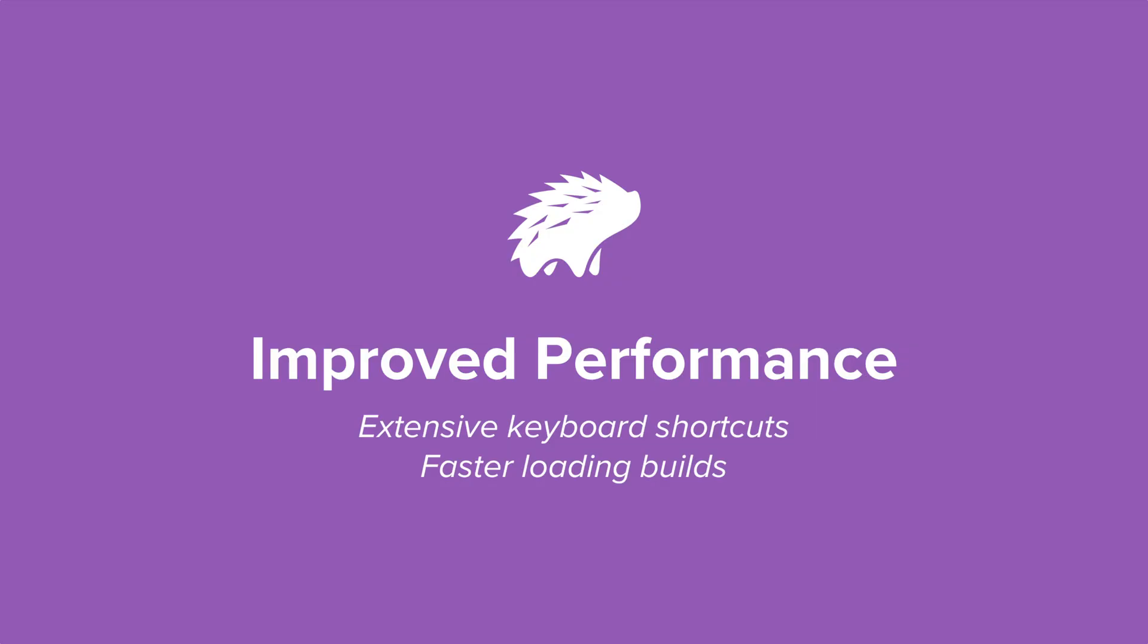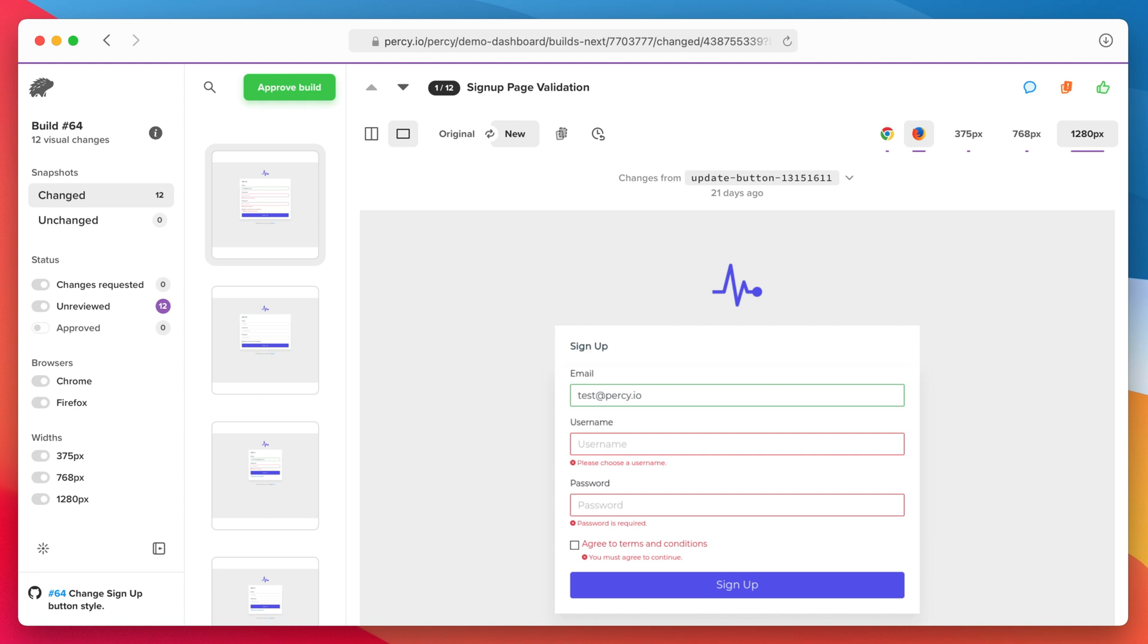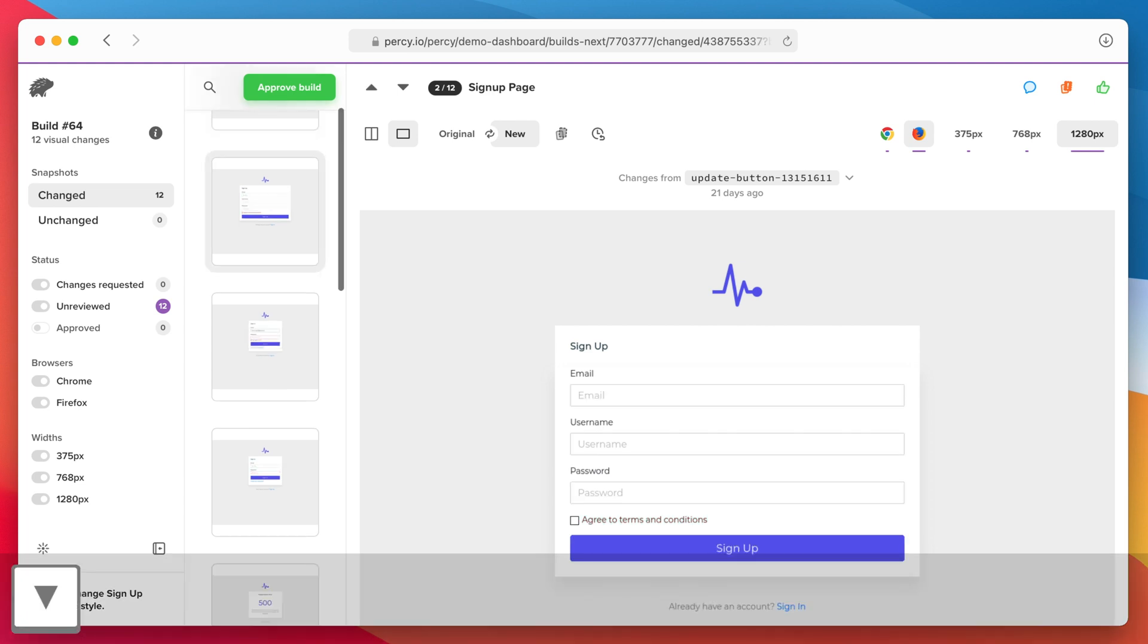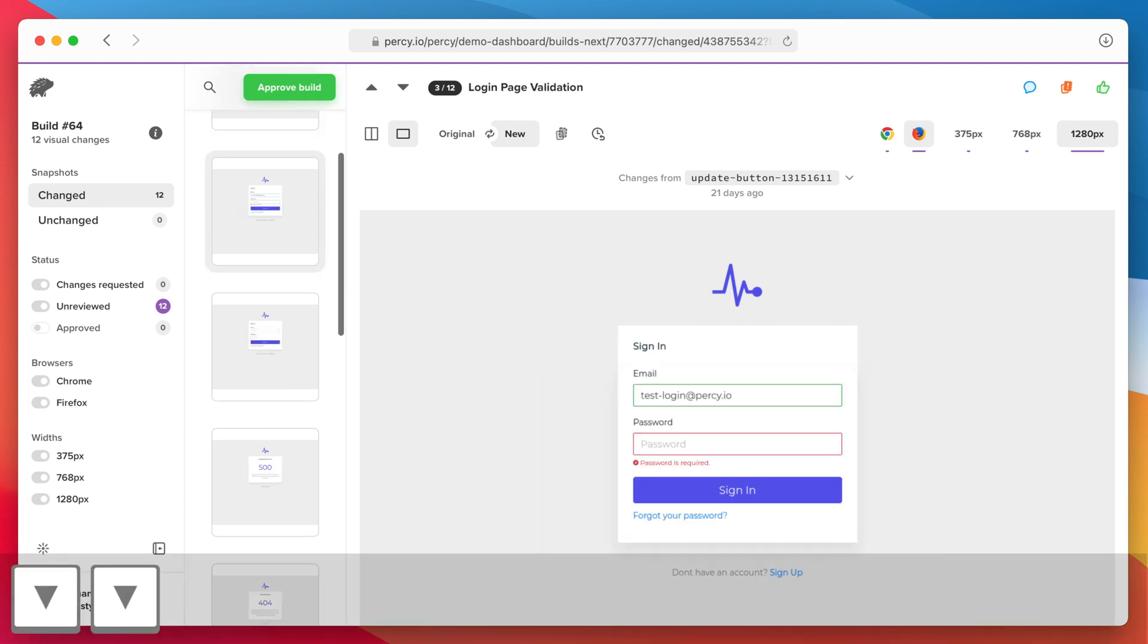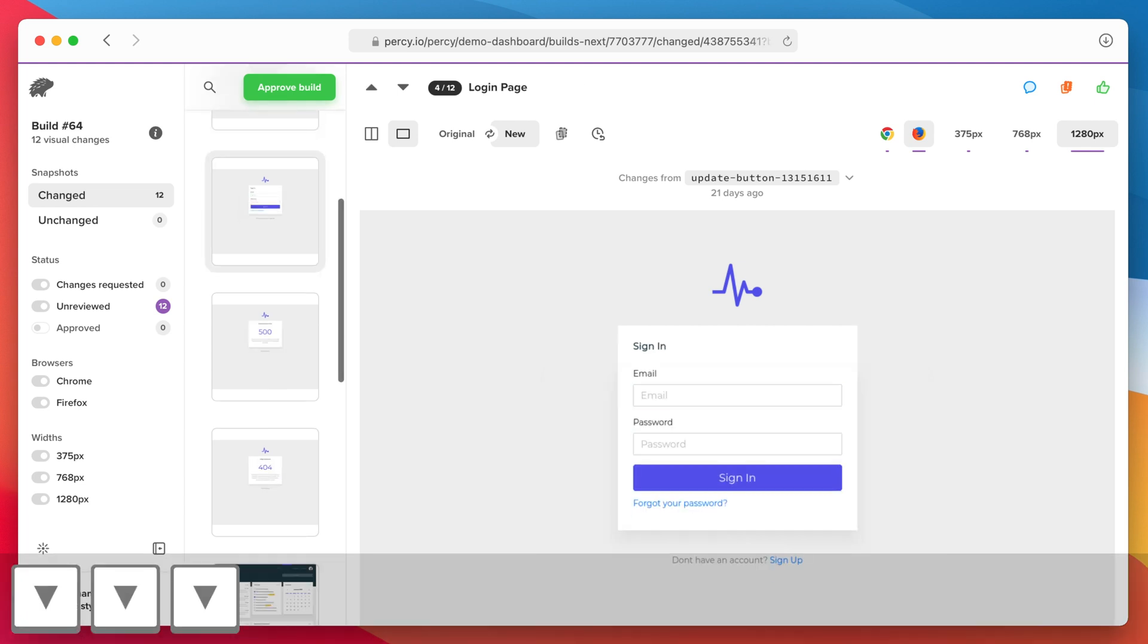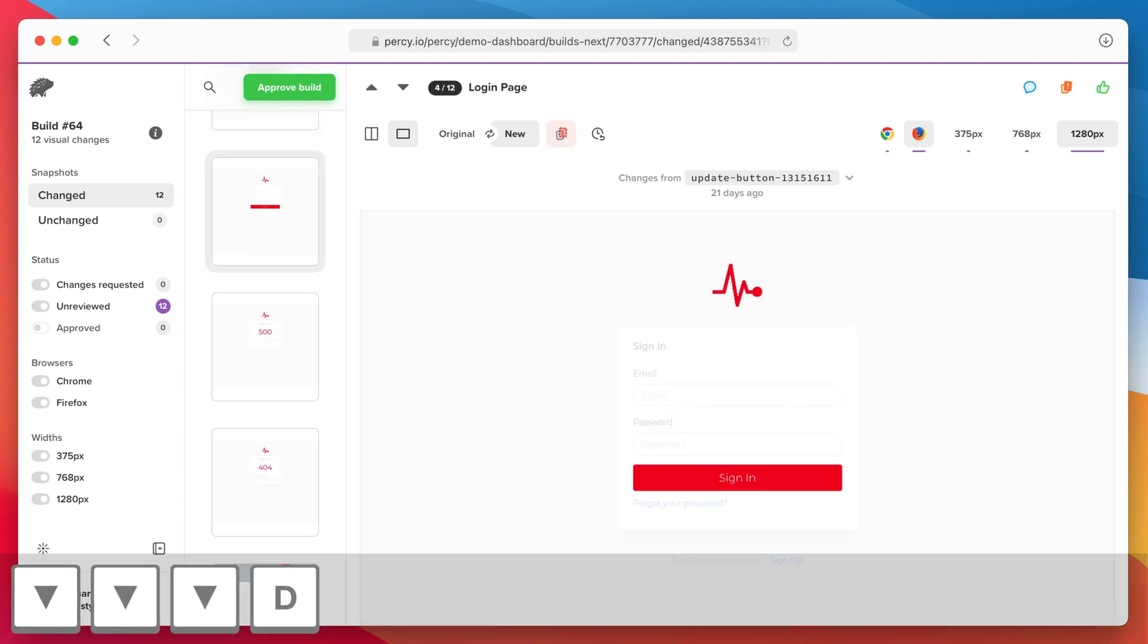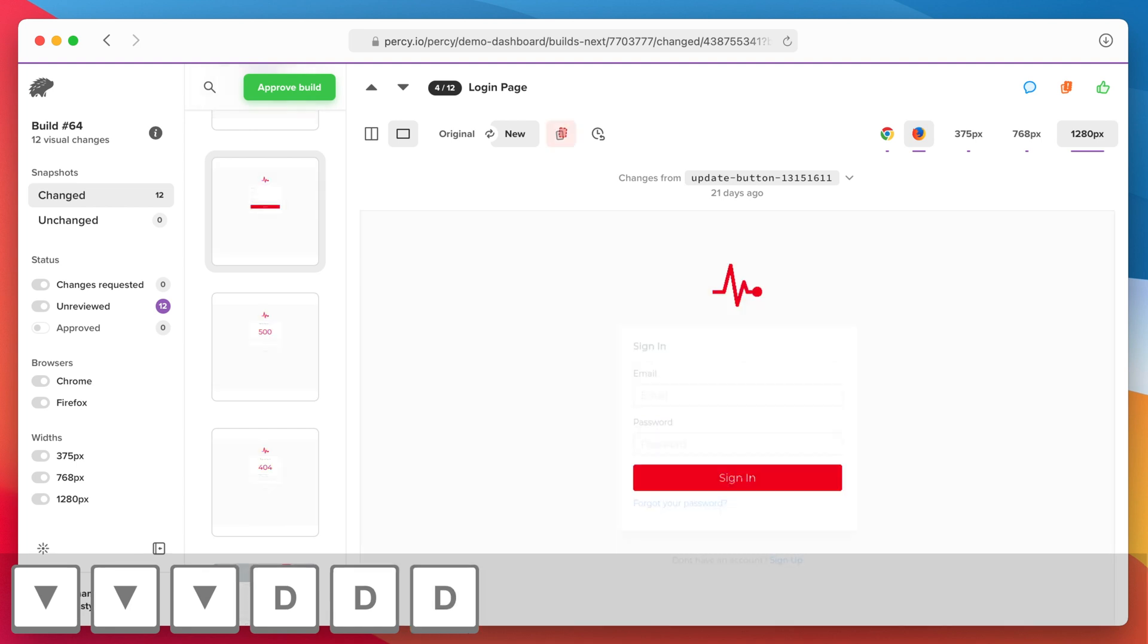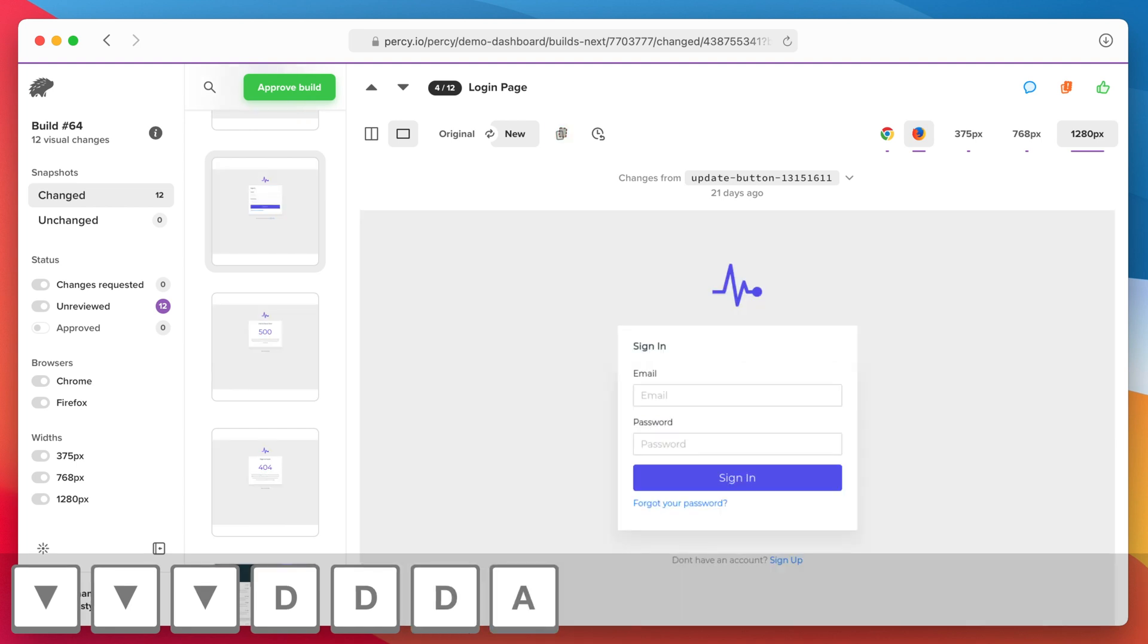Nothing's faster than using keyboard shortcuts. Hit down to go to the next snapshot, D to toggle the diff overlay, and finally A to approve this snapshot.